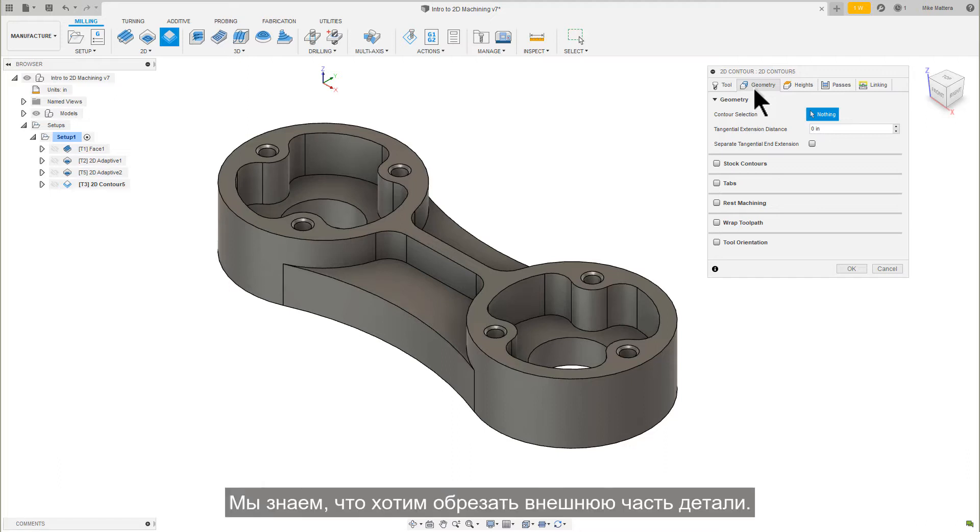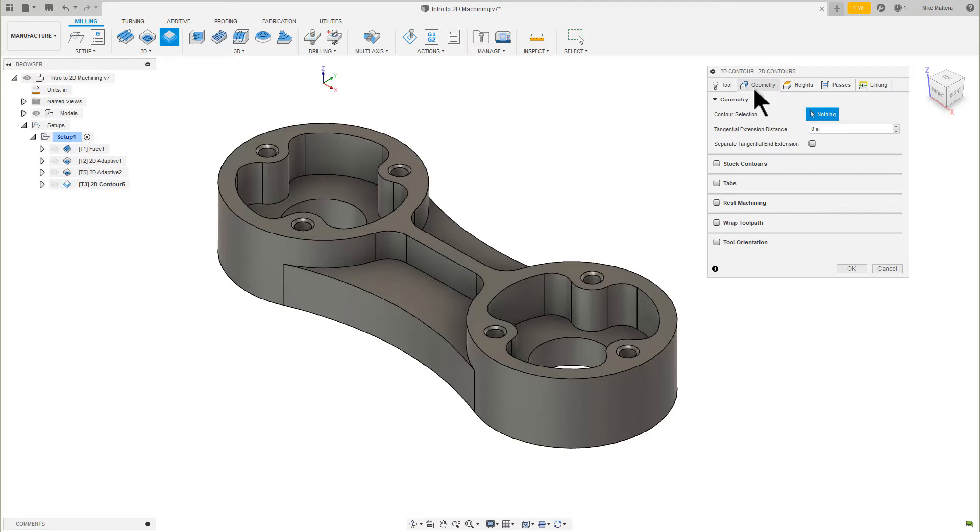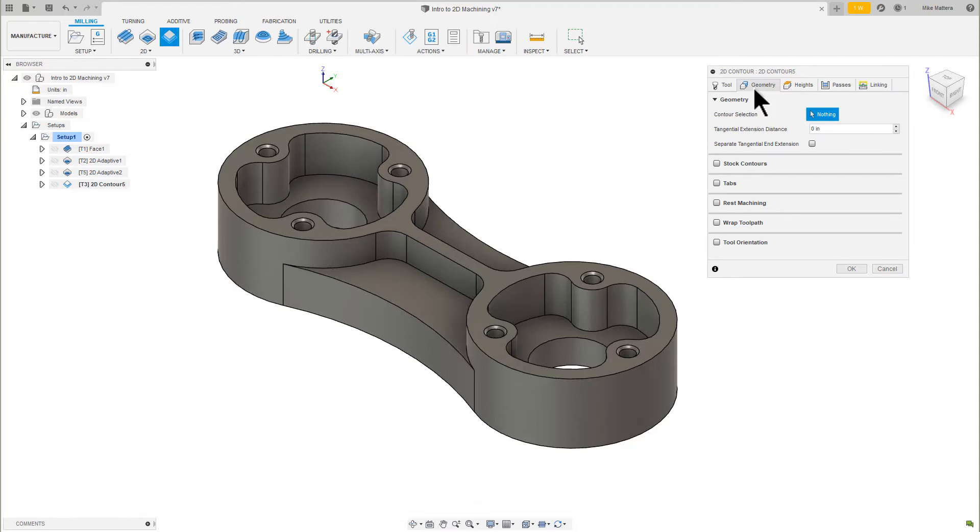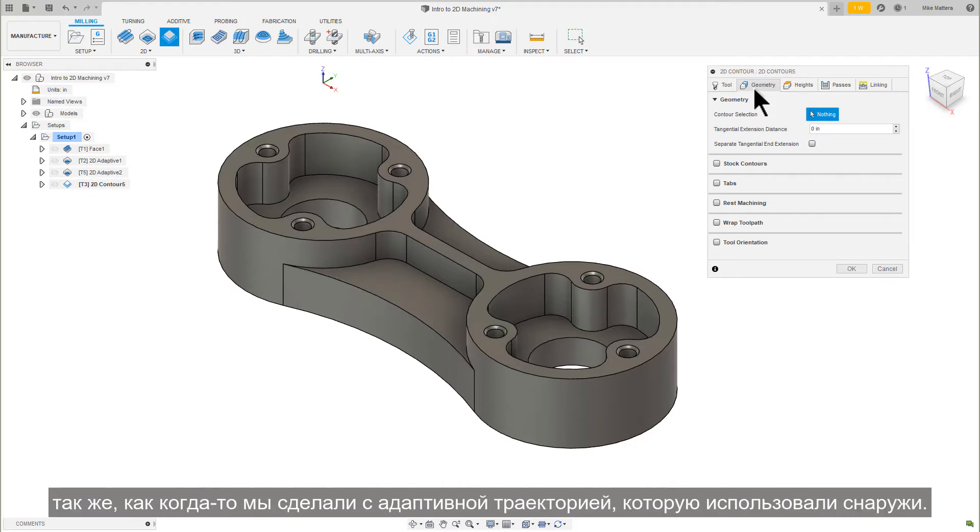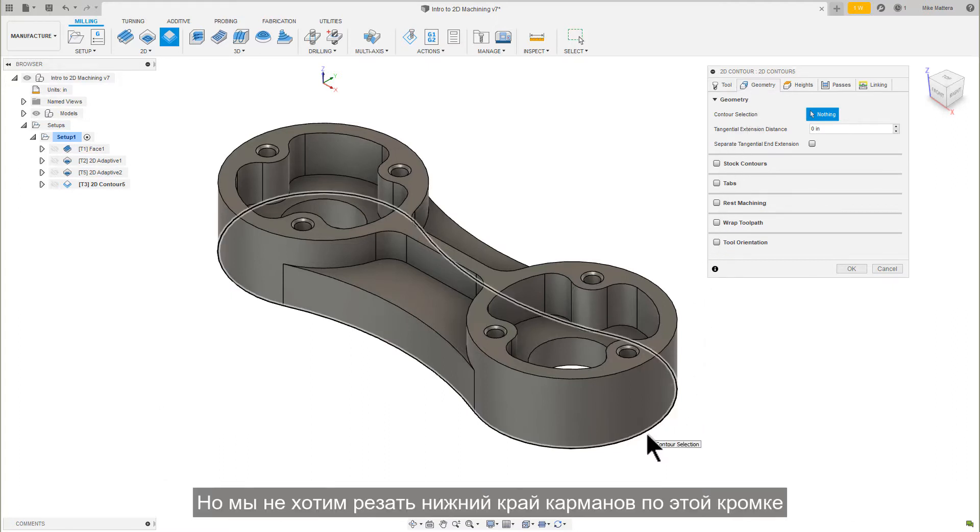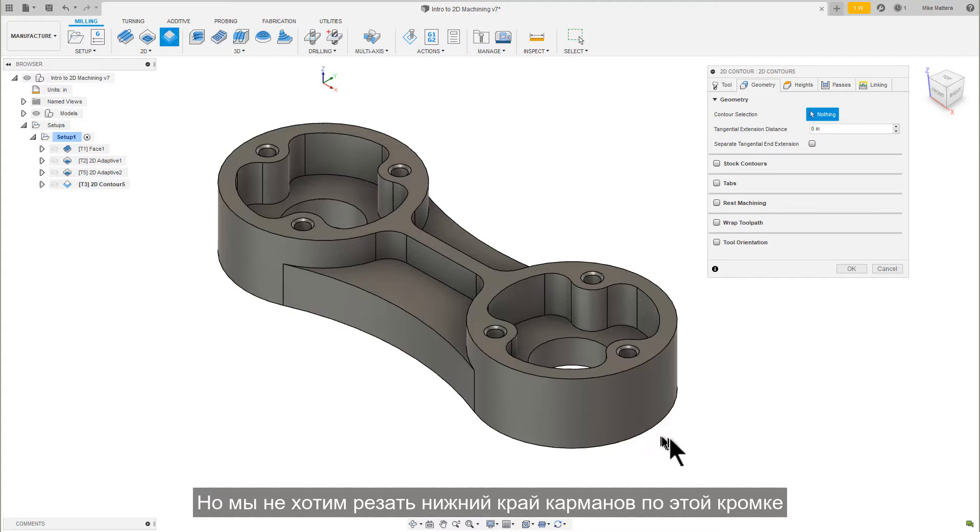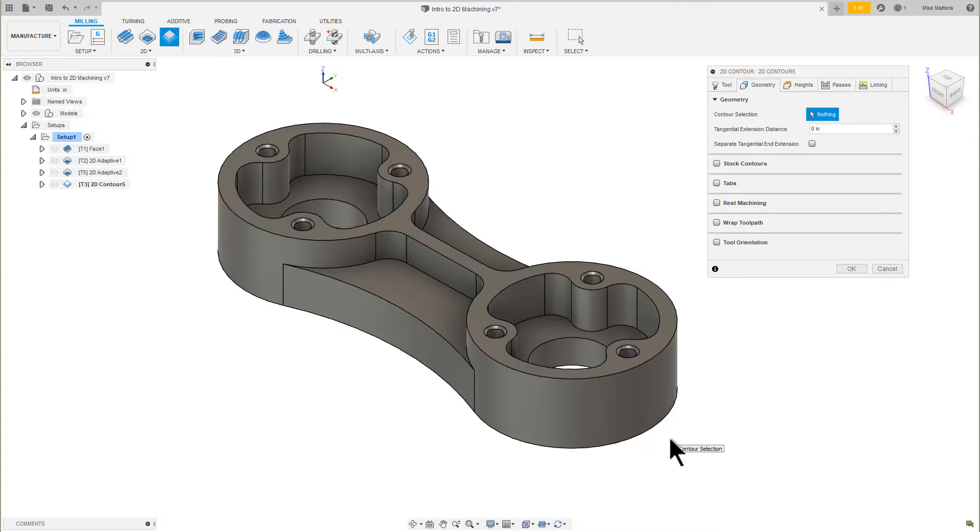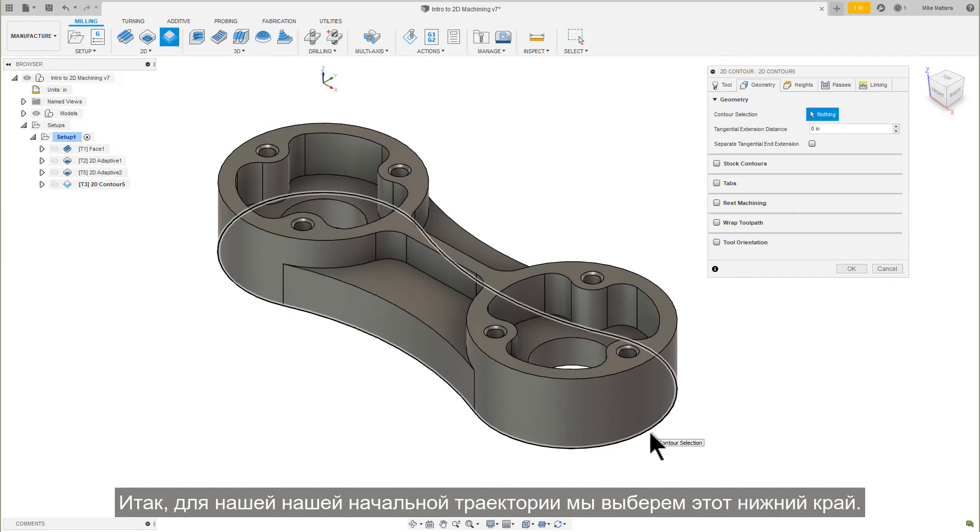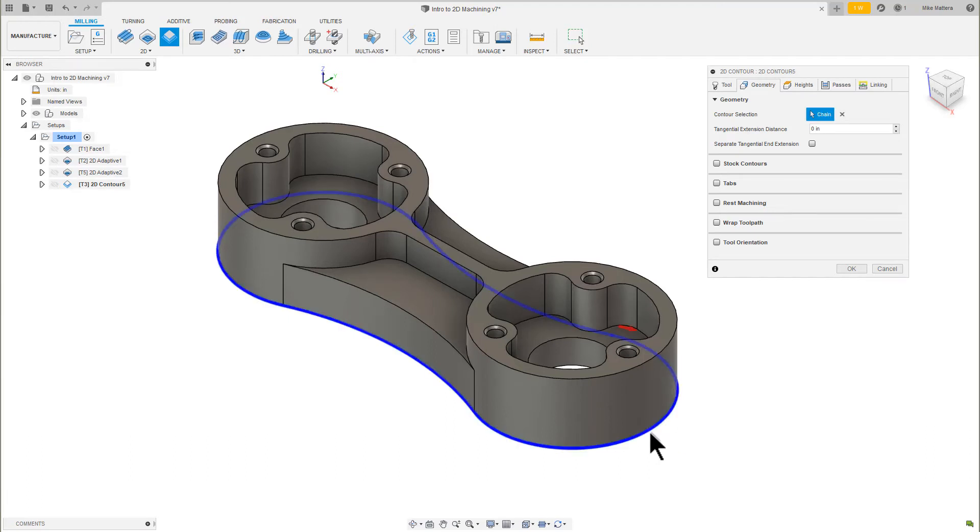We know we want to cut around the outside of the part. As before, we will want to cut past the bottom of the lower edge, just as we did with the adaptive toolpath we used for the outside. We don't want to cut past the bottom edge on the pockets. That would ruin the part. So for our initial toolpath, we're going to pick this bottom edge.